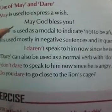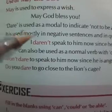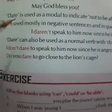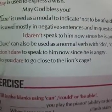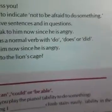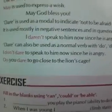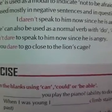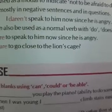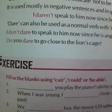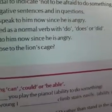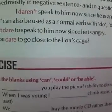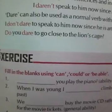Next is the use of may and dare. May is used to express wishes: 'May God bless you.' Dare is used as a modal to indicate not being afraid of something. It is used mostly in negative sentences and in questions: 'I dare not speak to him now since he is angry.' Dare can also be used as a normal verb with do, does, and did: 'I don't dare to speak to him now since he is angry.' 'Do you dare to go close to the lion's cage?'